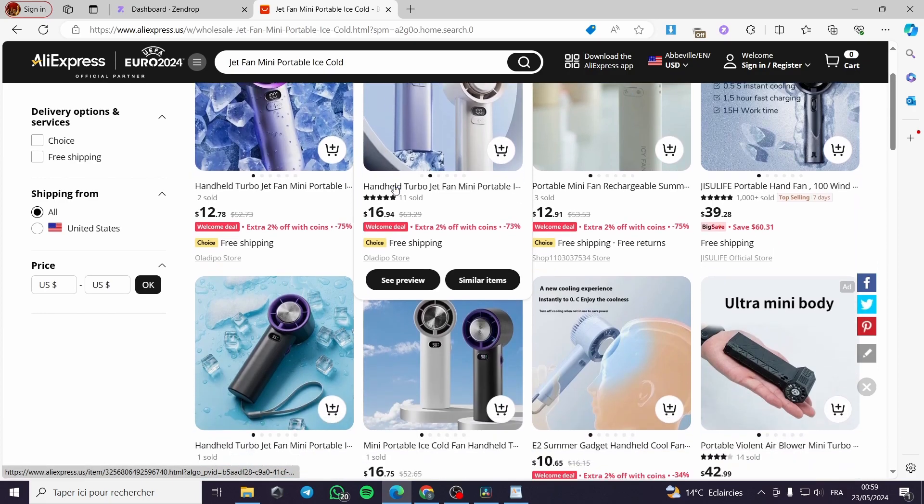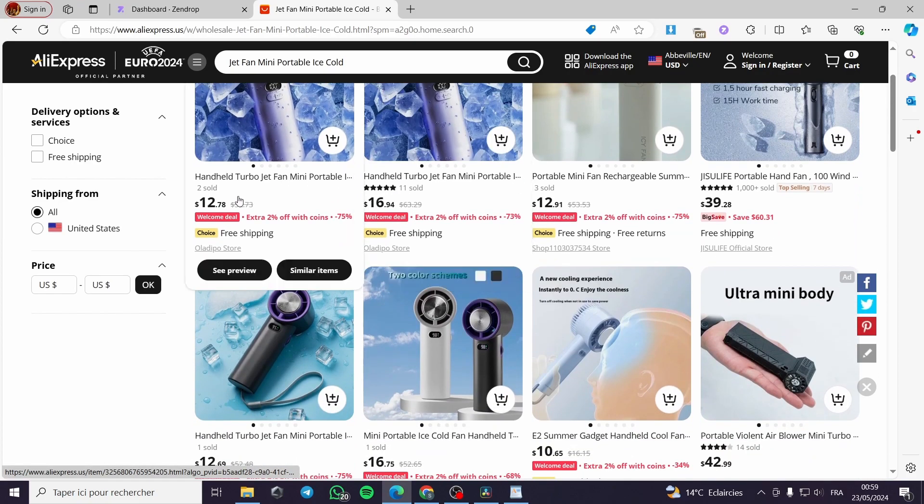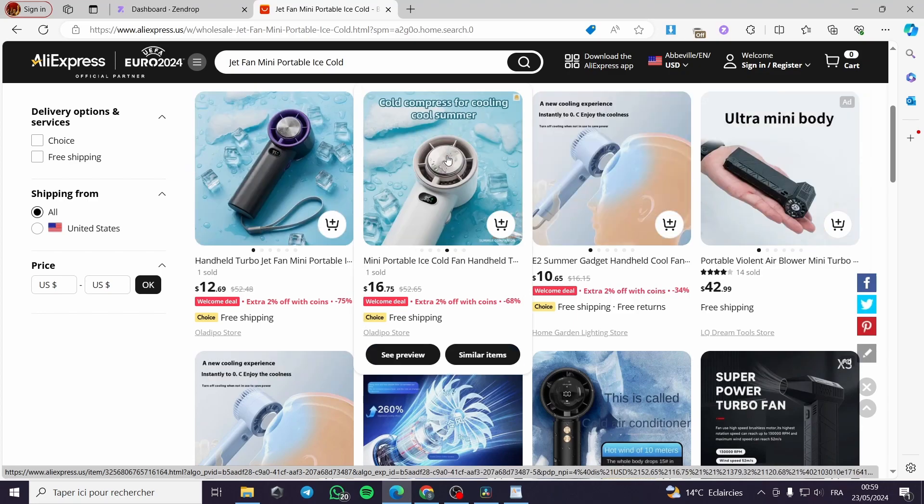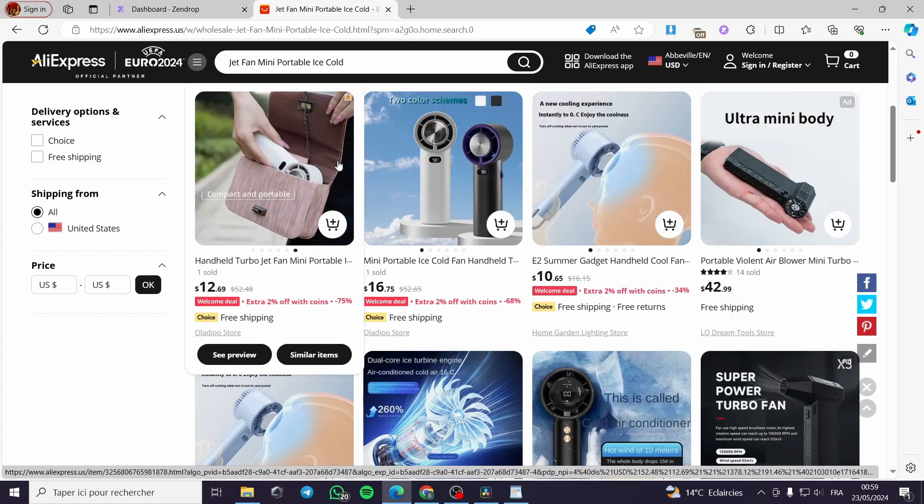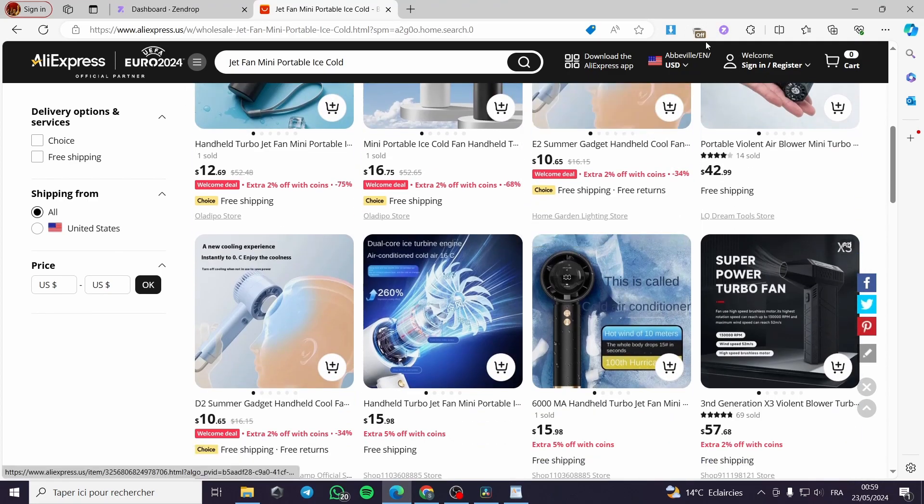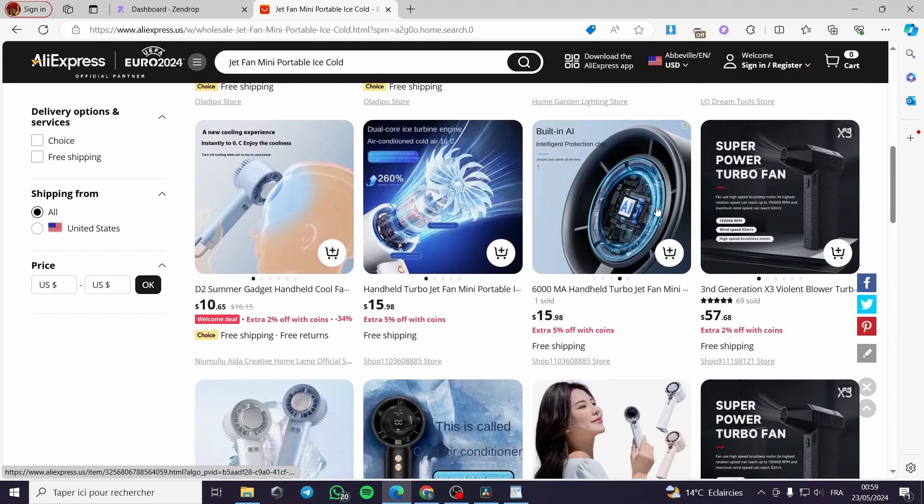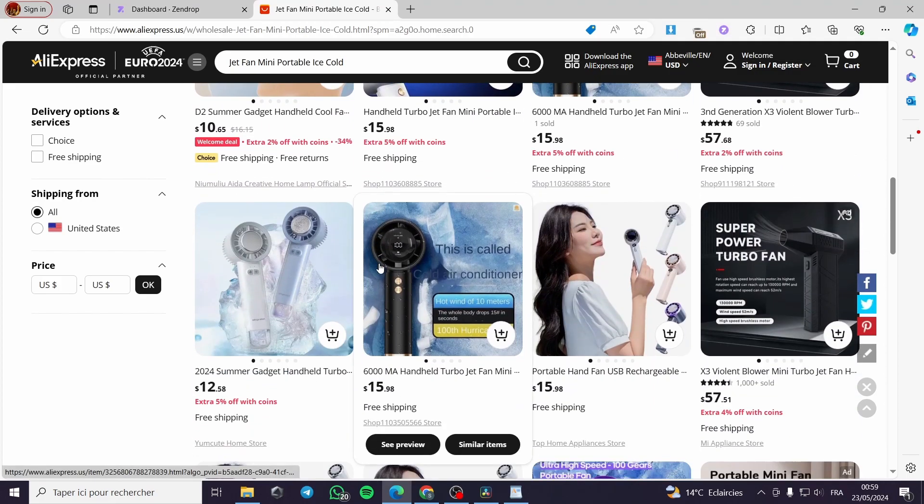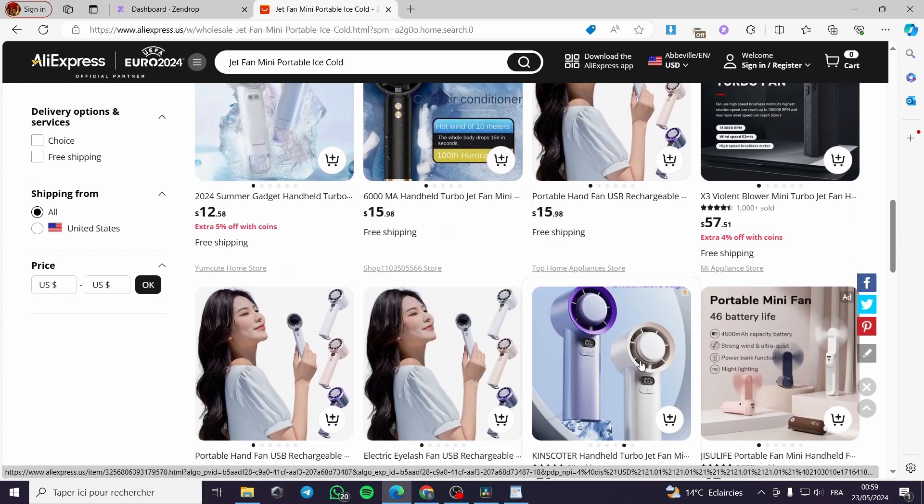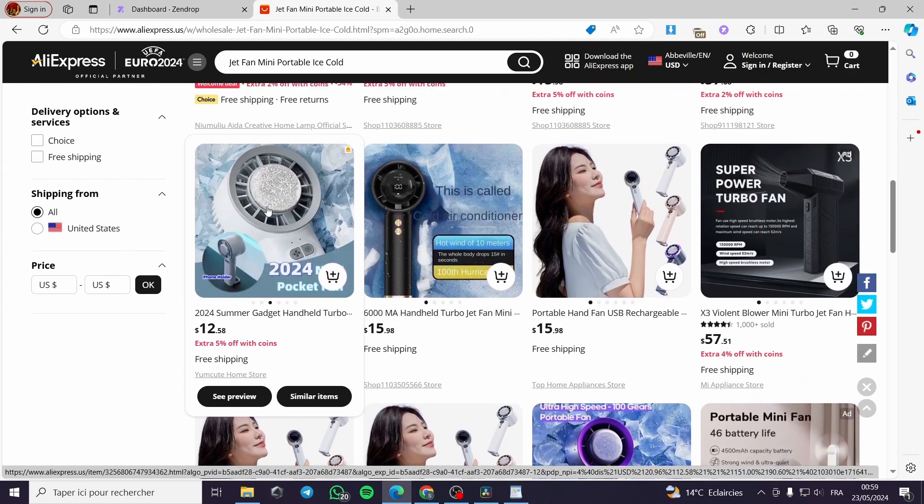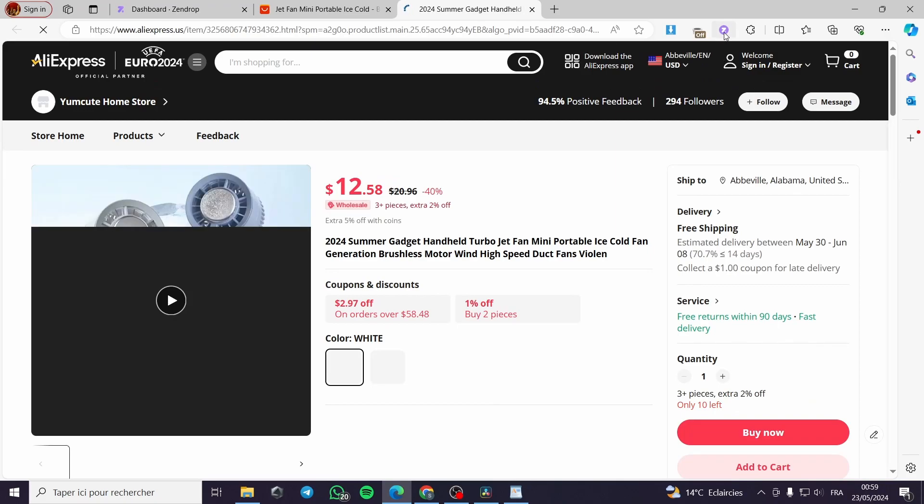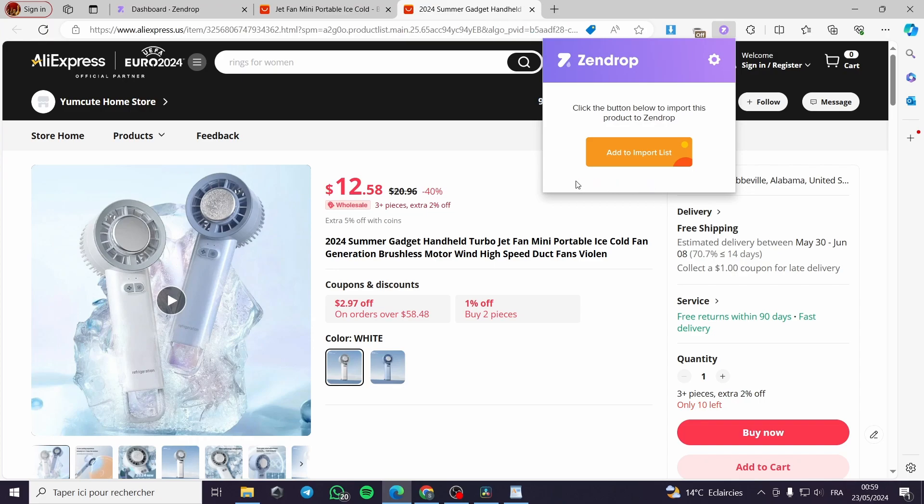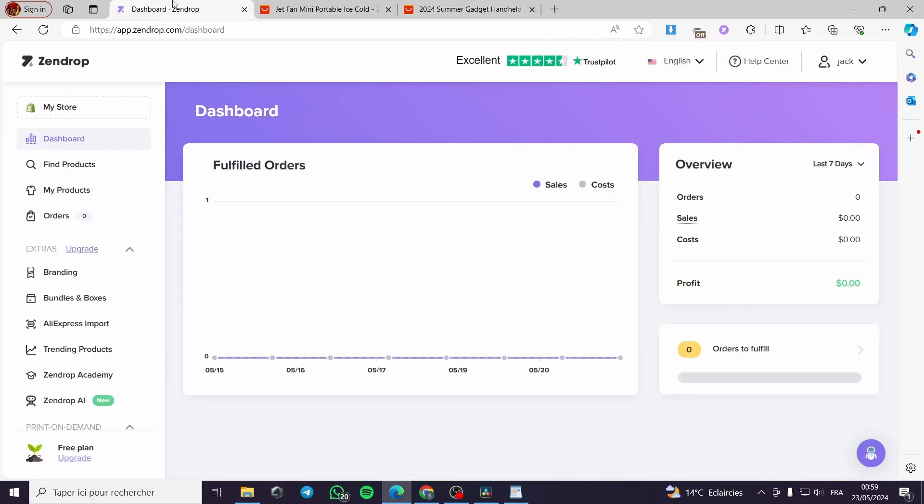I will go with this trending turbojet fan and select a model. Then I will import it to Zendrop. I will choose a model. Let's go with this model. I will click on it and go to Zendrop add to import list. It is gathering the data right now. Product added to the import list.